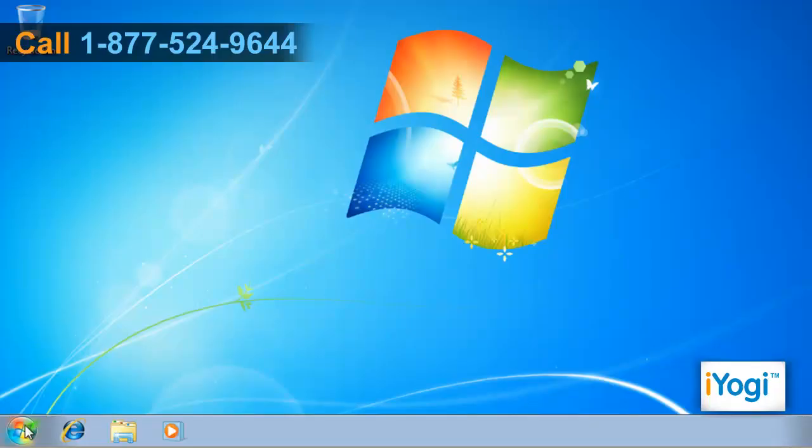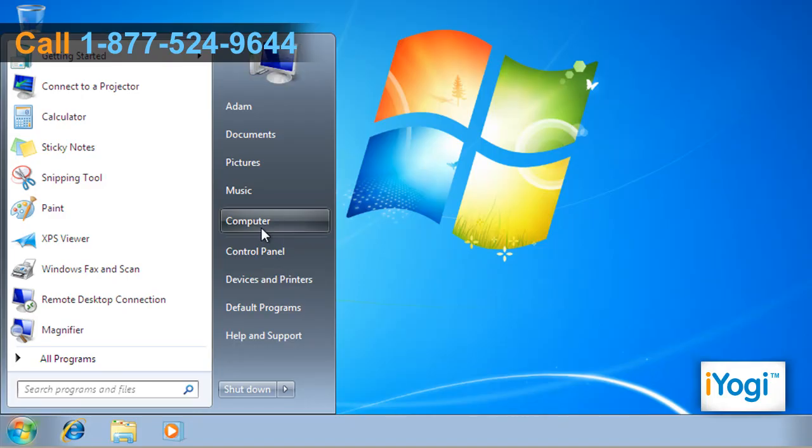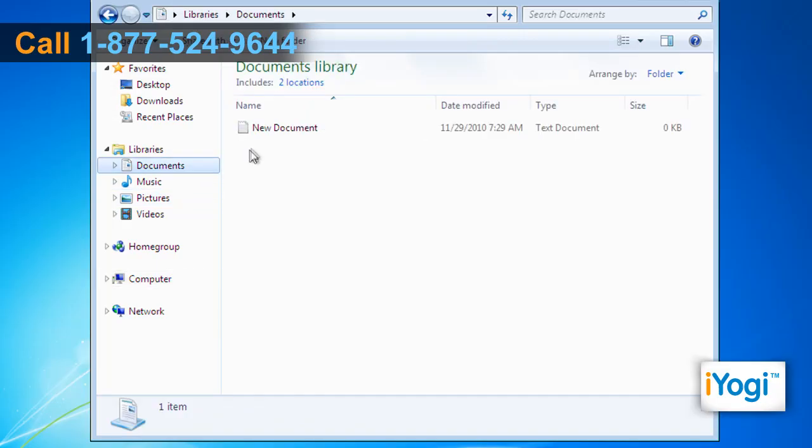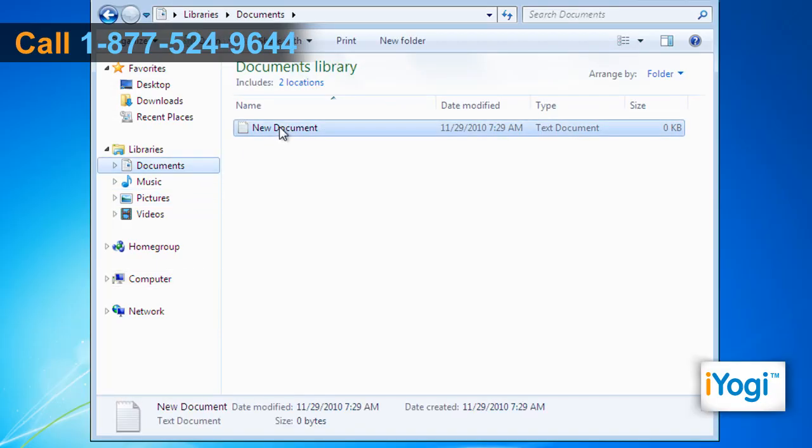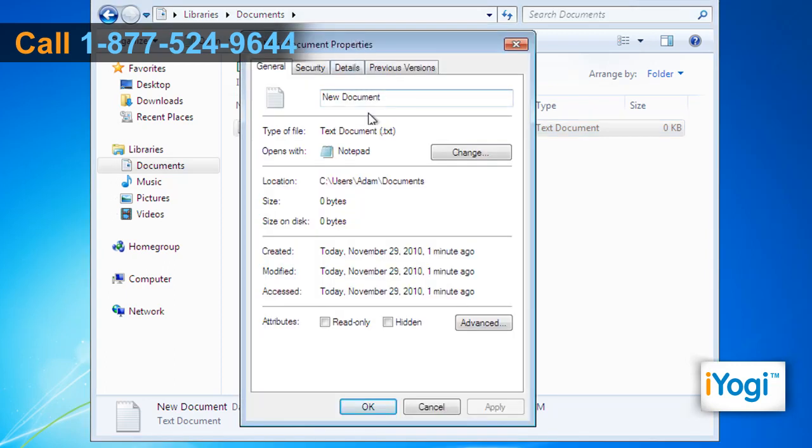Click on Start and select Computer. Browse the file you want to hide. Right-click on the file you want to hide and select Properties from the menu that appears.